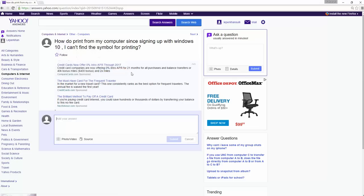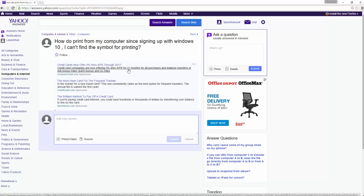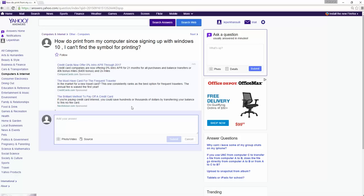Hello Betty. So you want to know how to print from your computer since you signed up for Windows 10. Well, it depends on what application you're using.